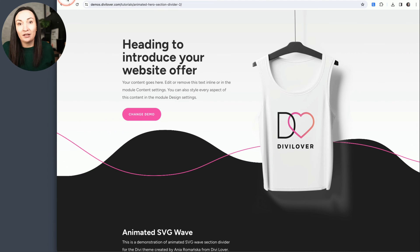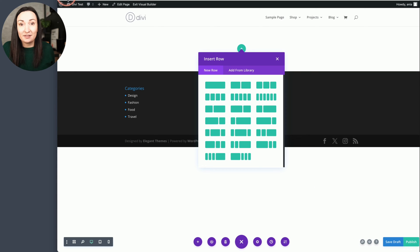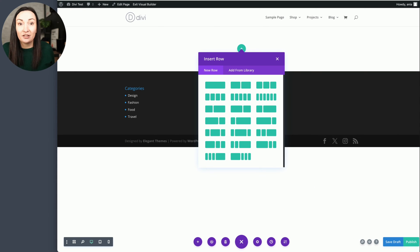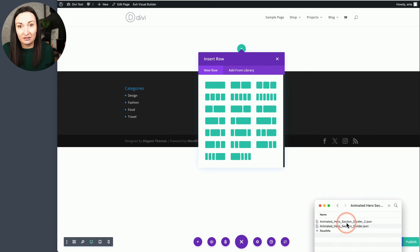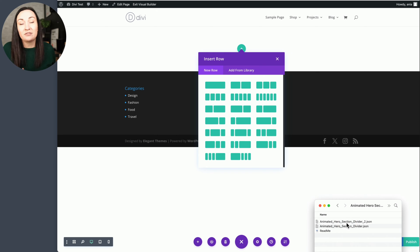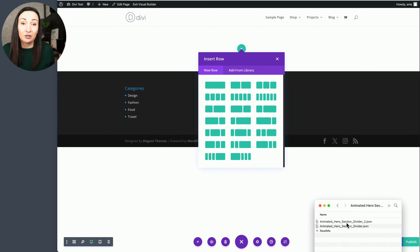Now once you download the zip file from our website, you will find two JSON files inside, one for each version.